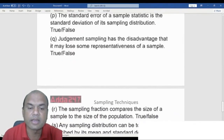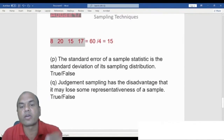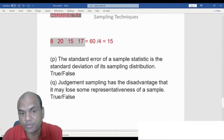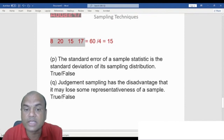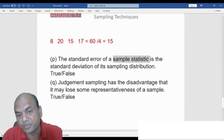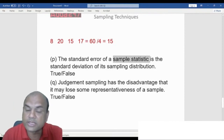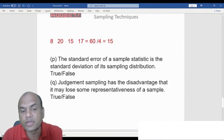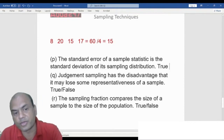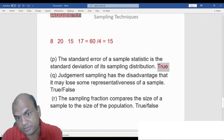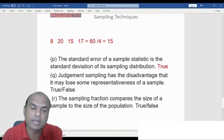True or False: The standard error of a sample statistic is the standard deviation of the sampling distribution. The answer is True. Standard error is the other name for standard deviation when dealing with samples. For populations, we use the term standard deviation; for samples, we use standard error.